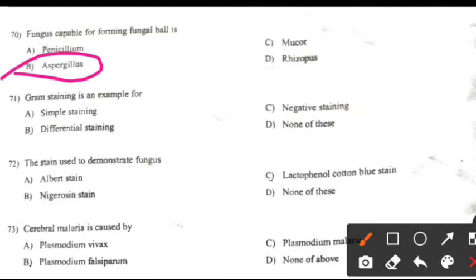Gram staining is an example for: Right answer B: Differential staining.